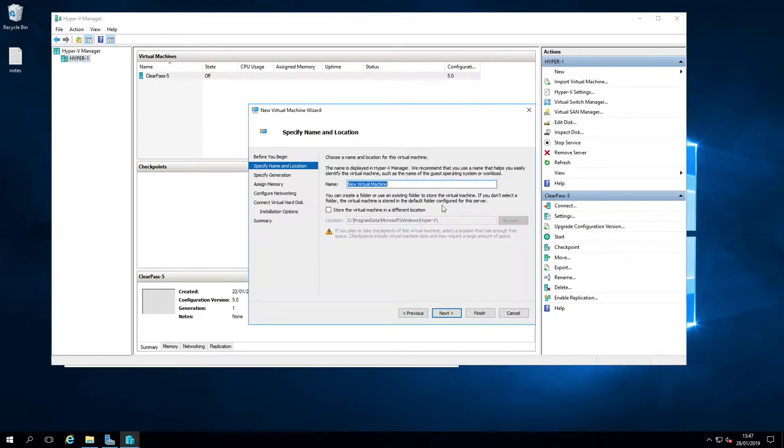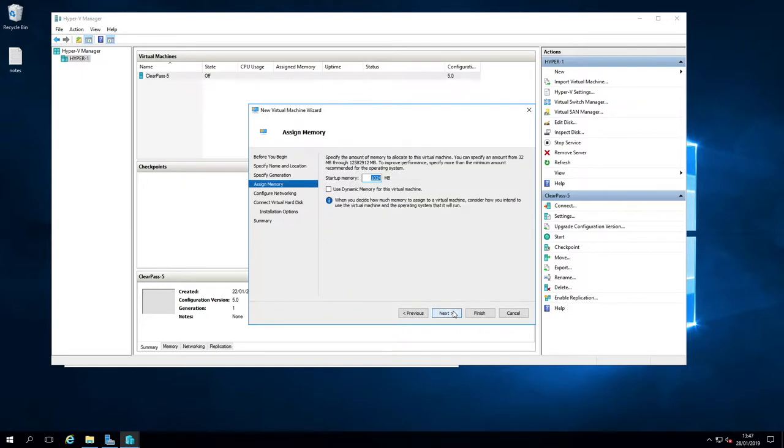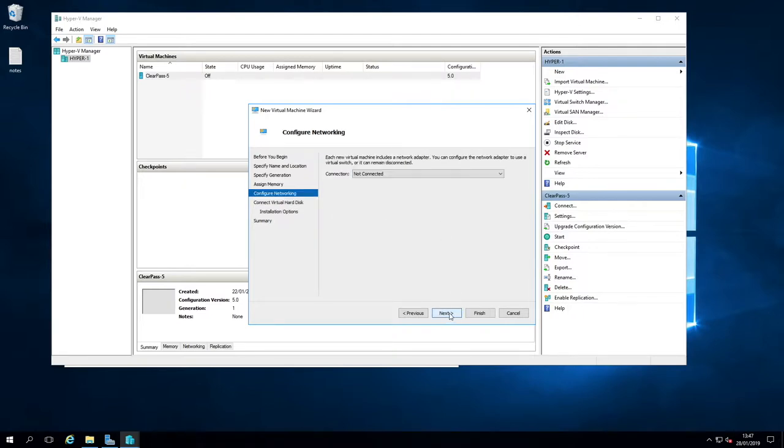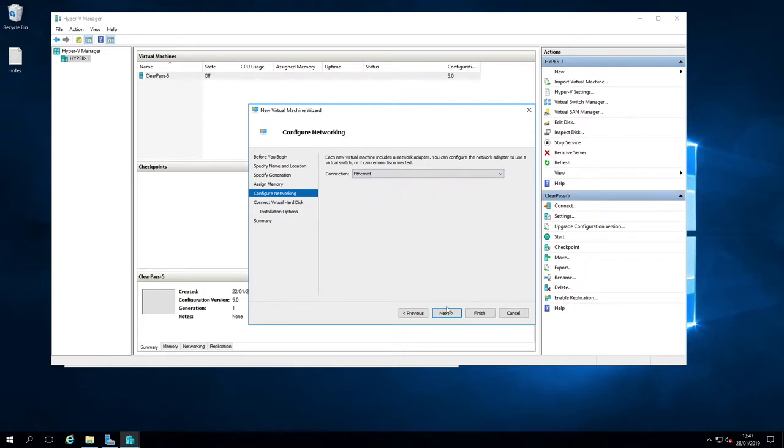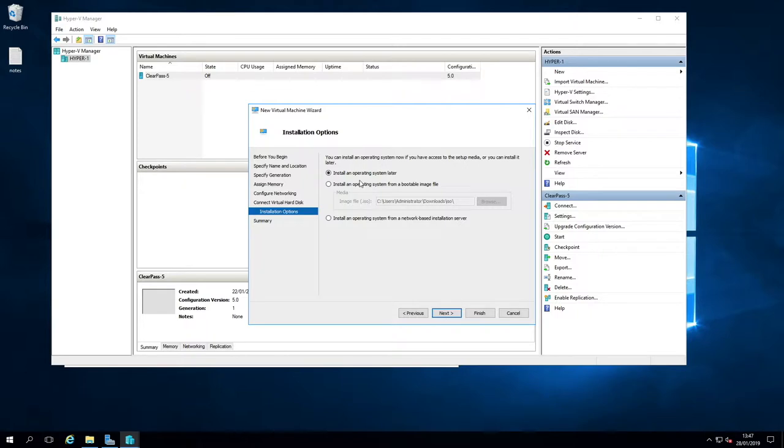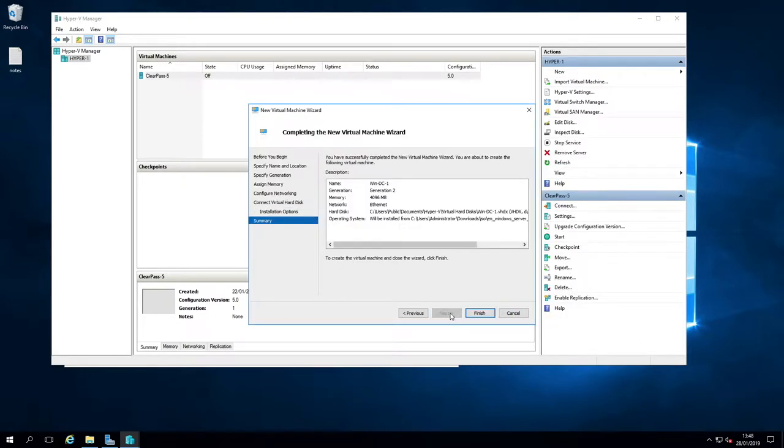I'm going to call it WinDC1. Gen2 because it's Windows Server 2019. I'm going to connect it to Ethernet. I'll give it 50 gig. Install from a bootable image file. And that is this one because that gives us the desktop.